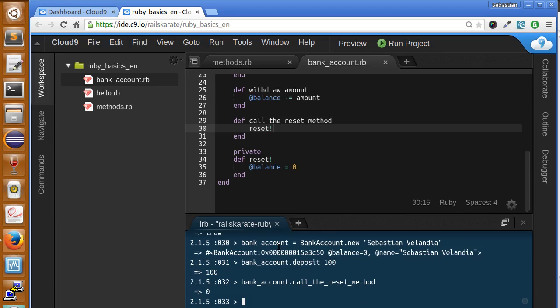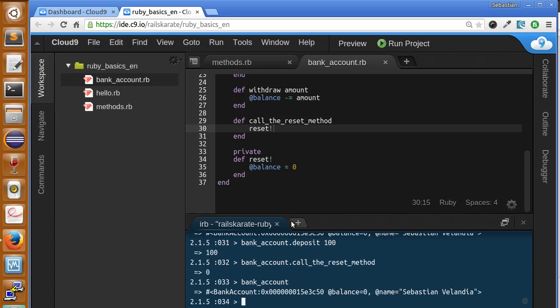So if we take a look at our bank account again, its balance is zero. Well, we have public and private methods, but we also have protected ones.